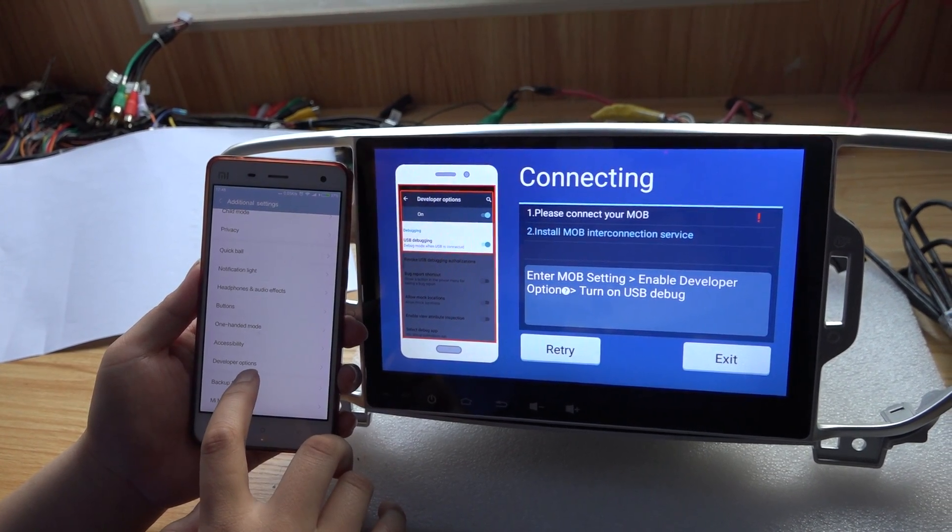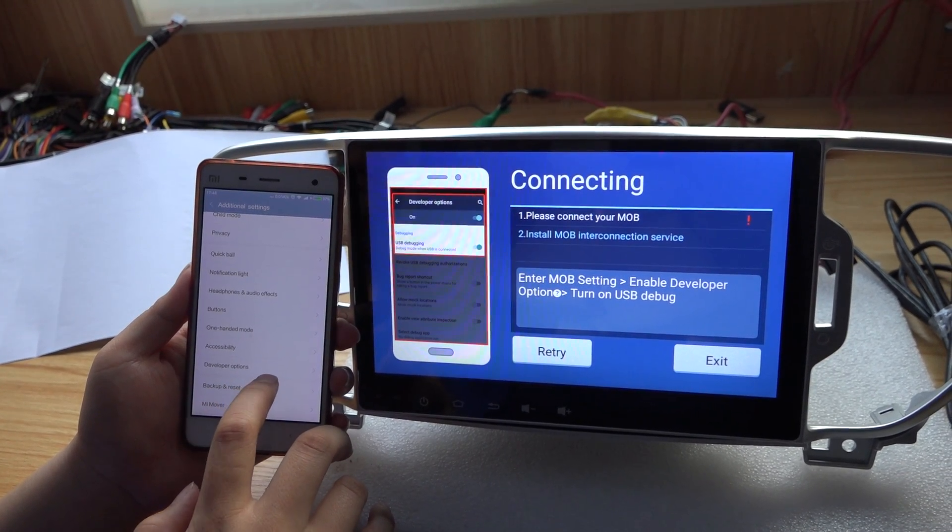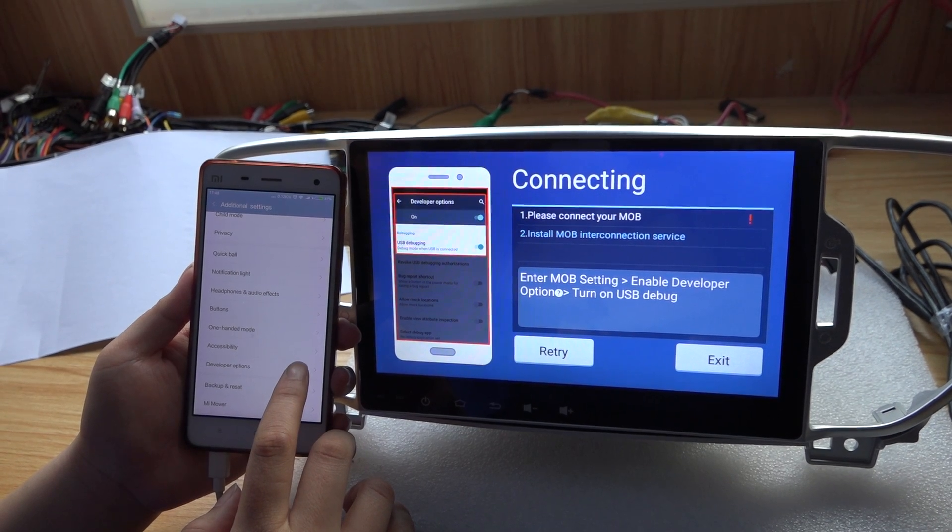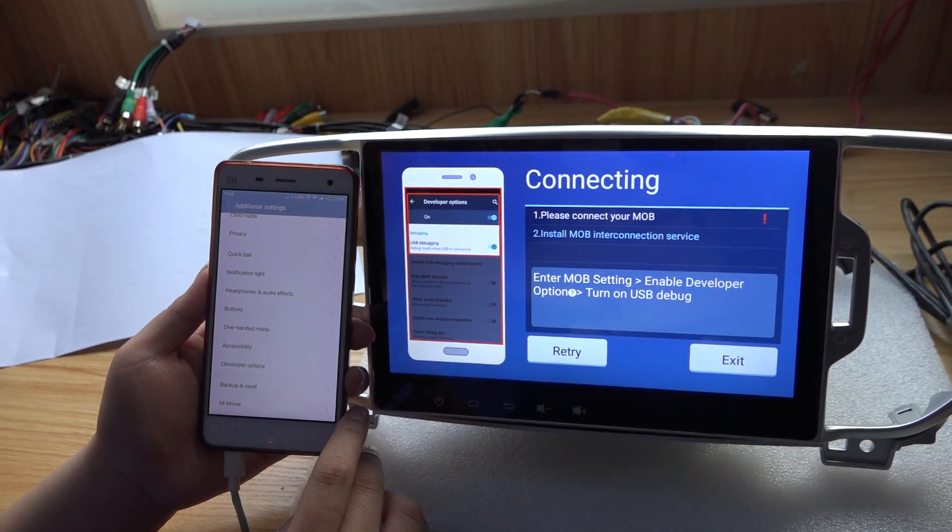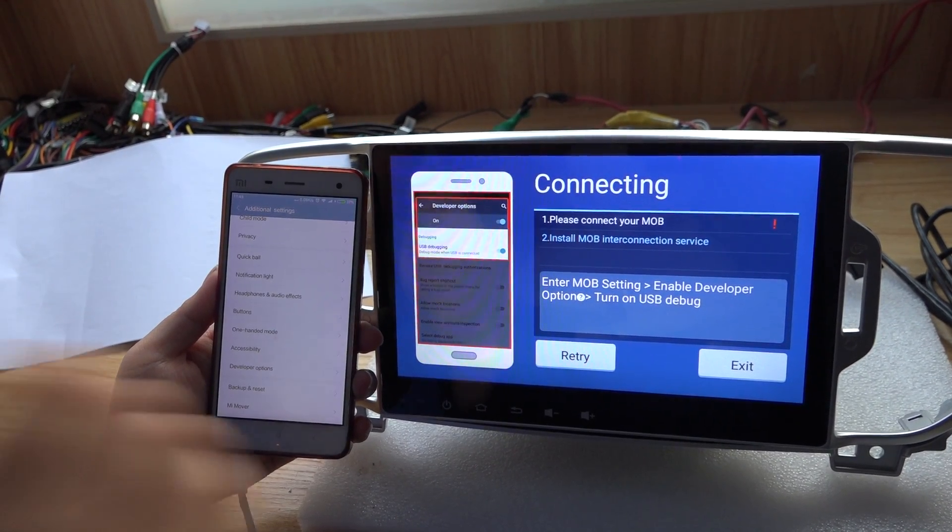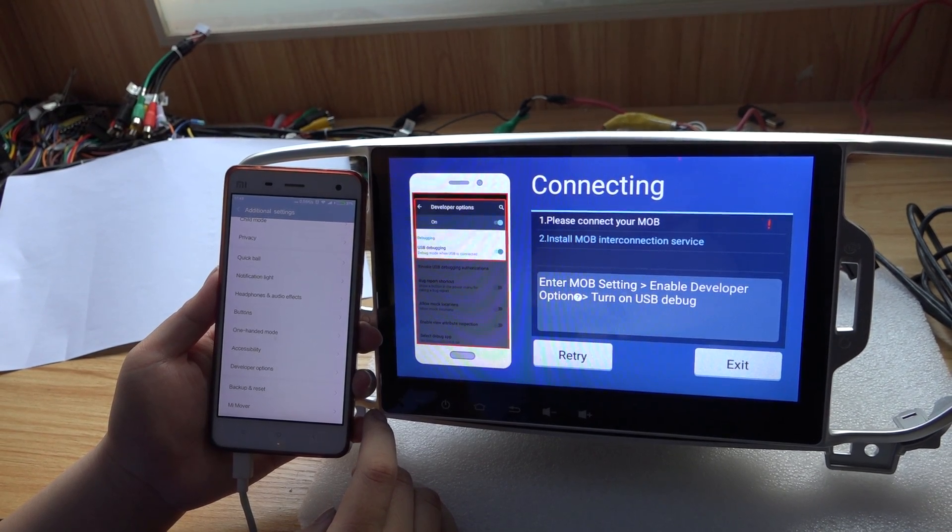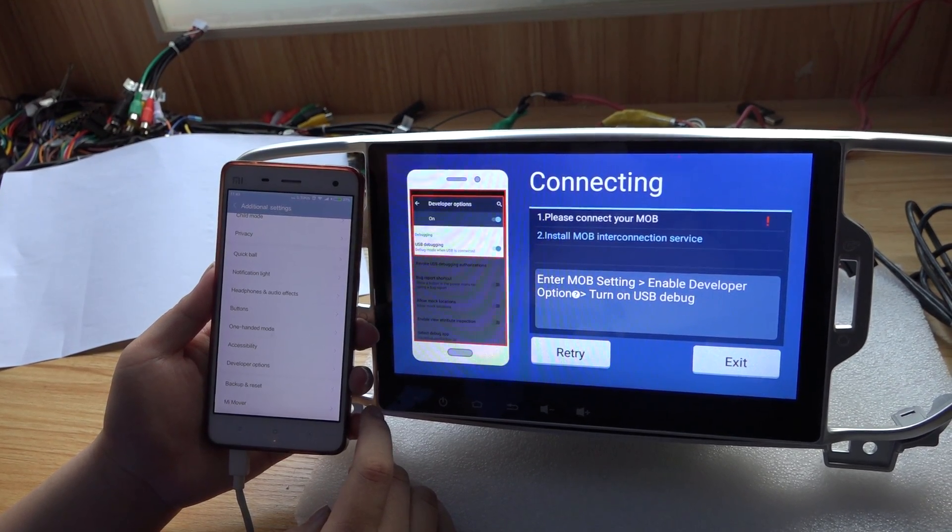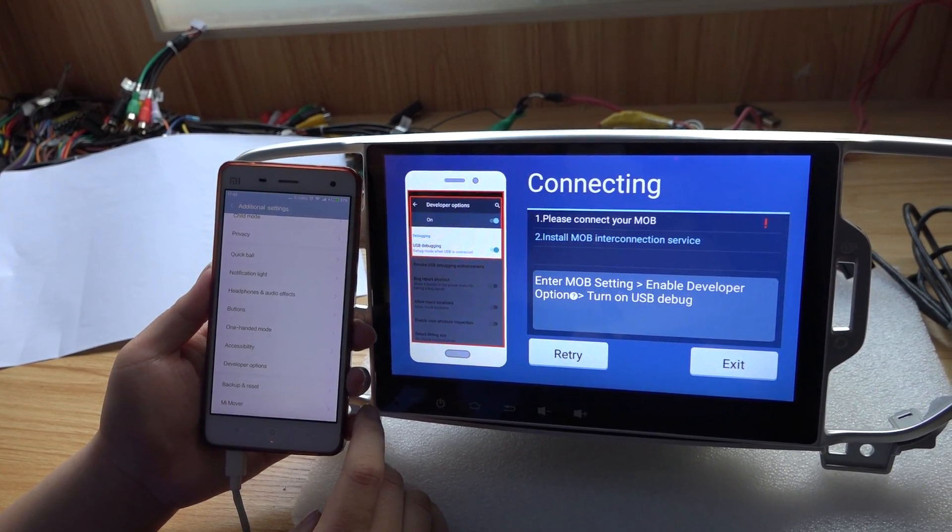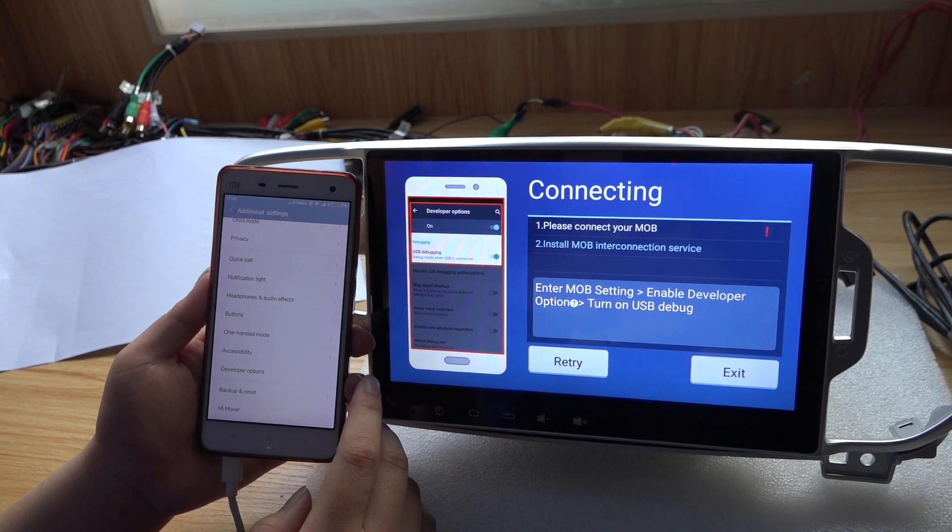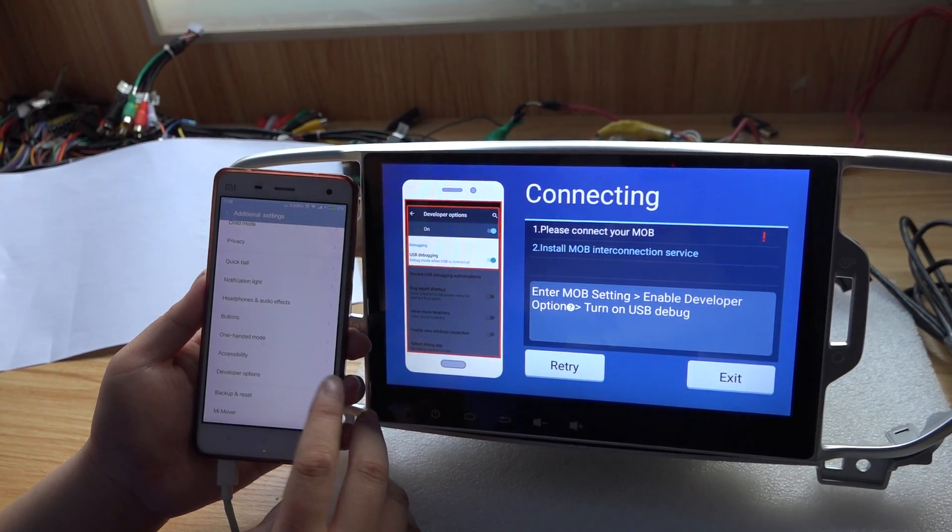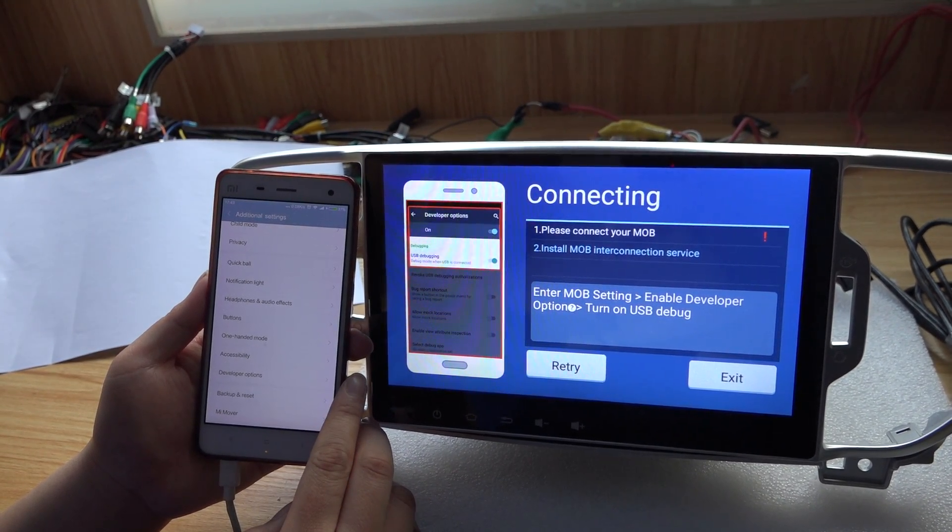Yeah, you see developer options has shown in my phone settings. I don't know whether your phone is the same options as my phone, but usually it is the same. Like this, you need to find your developer options and open it in your own phone.